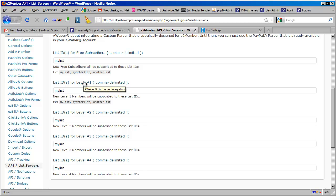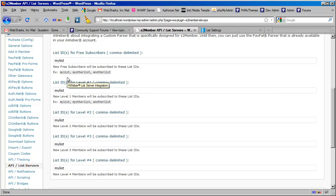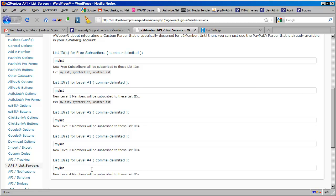In other words, if you have a list called My List at AWeber and you have people joining as free subscribers, and you may have people joining at level 1, 2, 3, and 4, then each of these boxes needs to contain the list that you want these members subscribed to at AWeber.